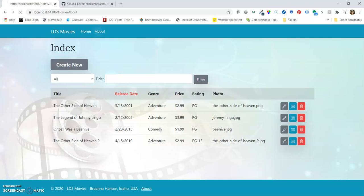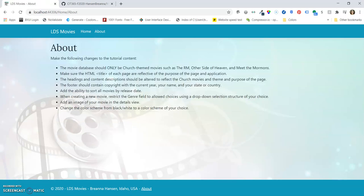And then for the next requirement, the headings and content description should be altered. So you can see all of those were altered. This changed from MVC Movie to LDS Movies, and then each of the pages had the title changed a little bit.